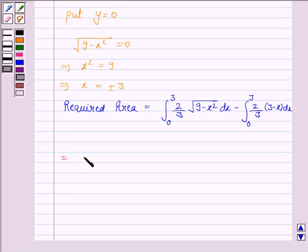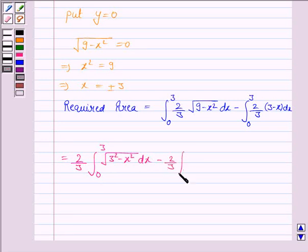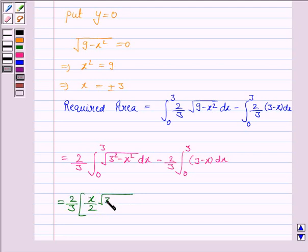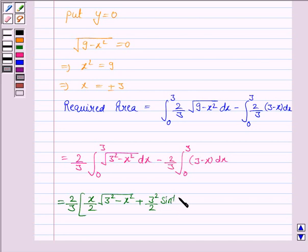This equals (2/3)∫₀³ √(3² − x²) dx − (2/3)∫₀³ (3 − x) dx. To calculate the first integral we apply the formula for ∫√(a² − x²) dx, which is (x/2)√(a² − x²) + (a²/2) sin⁻¹(x/a), where here a = 3, so the term becomes (x/2)√(9 − x²) + (9/2) sin⁻¹(x/3), evaluated from 0 to 3.